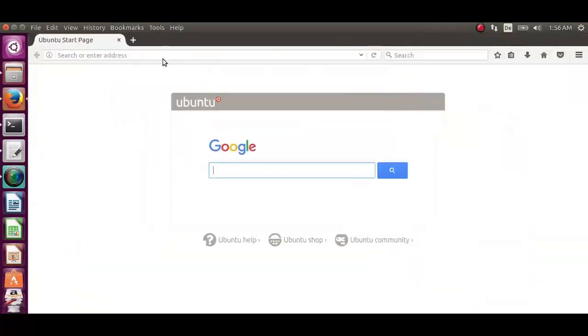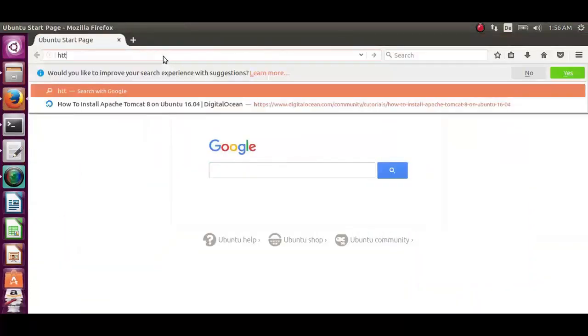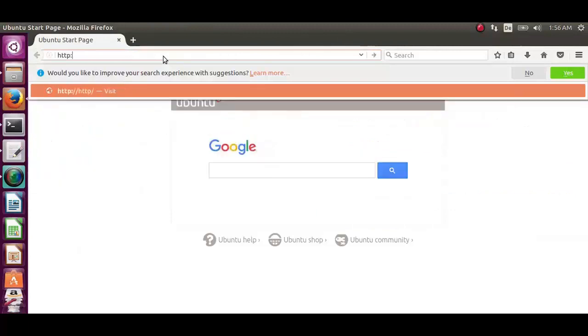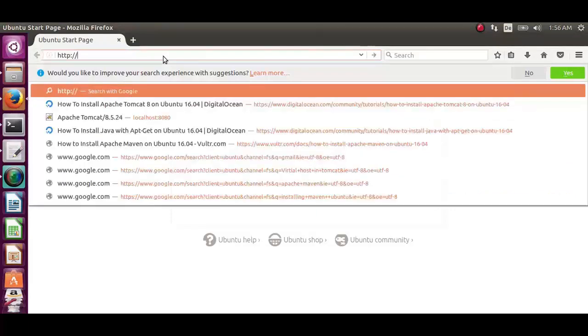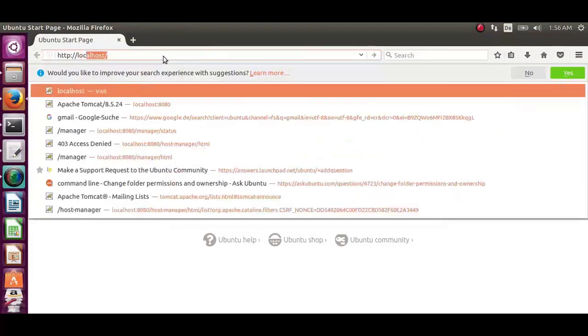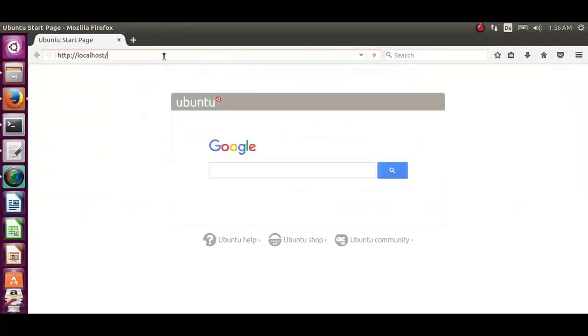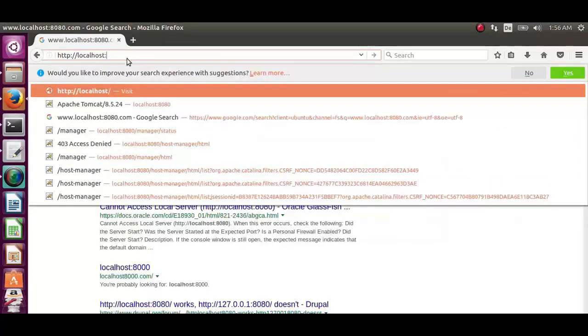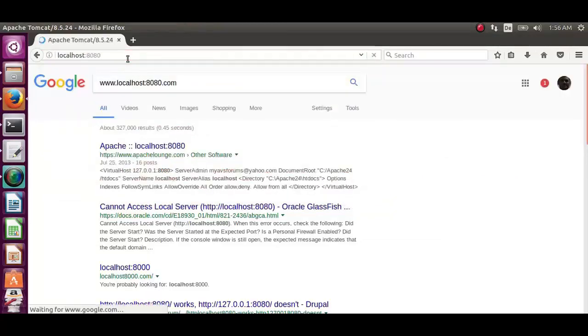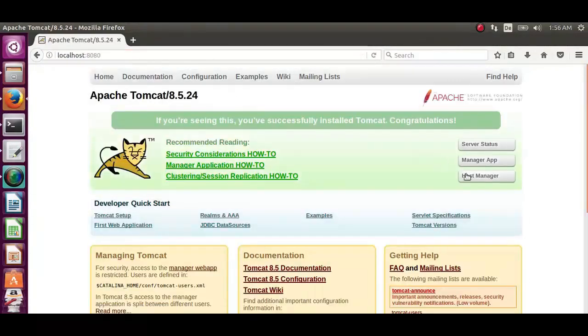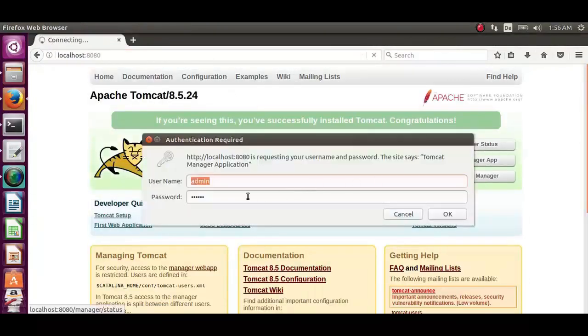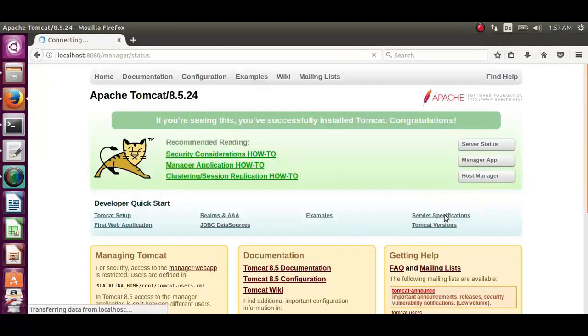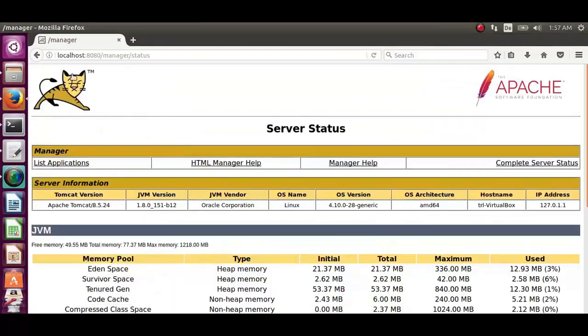Type in the address. Localhost colon 8080. Server status. Change the user name and password. It's working ok.